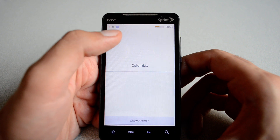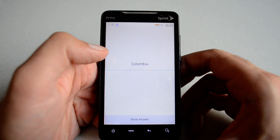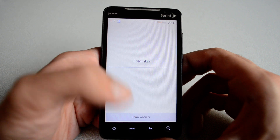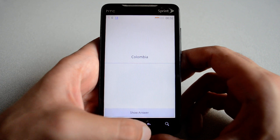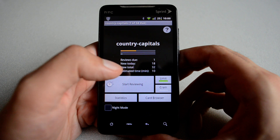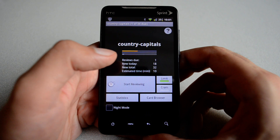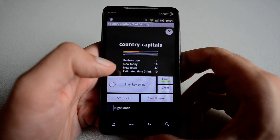All of this information is available on the Anki website. Just type AnkiDroid in Google and you should be able to hit the AnkiDroid webpage.